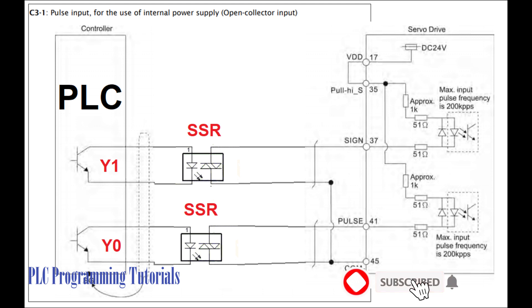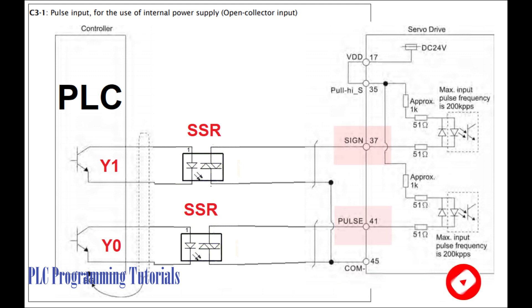We have to wire the PLC outputs with the drive as shown in the diagram. We have to give signals on the two inputs of the drive: sine and pulse.